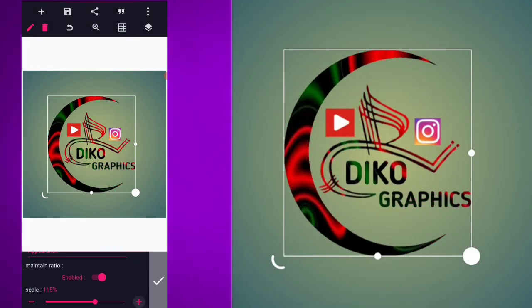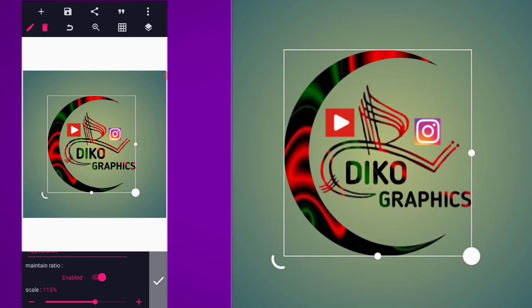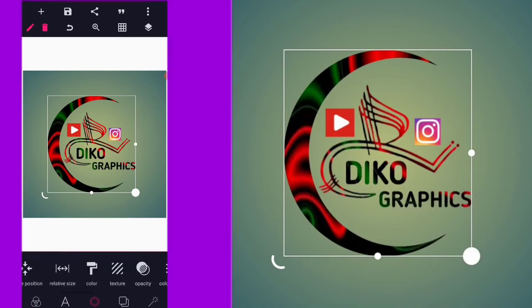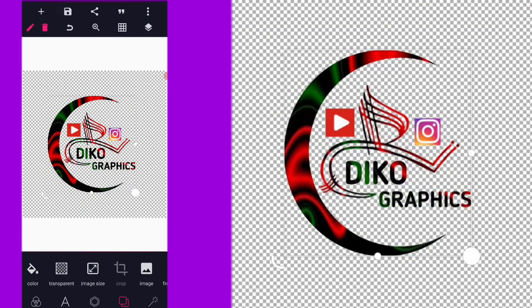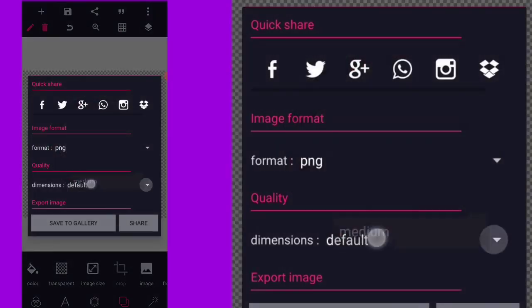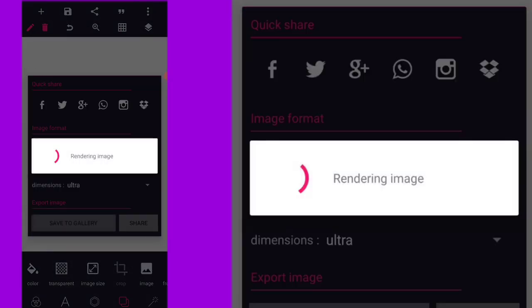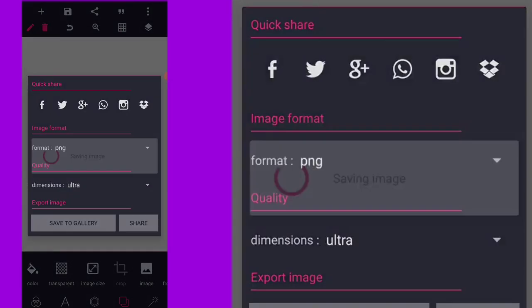Now enable the maintain aspect ratio and increase by 15 so everything will absolutely spread. After that, we can save with the transparent background just like this. We save with transparent and with PNG.